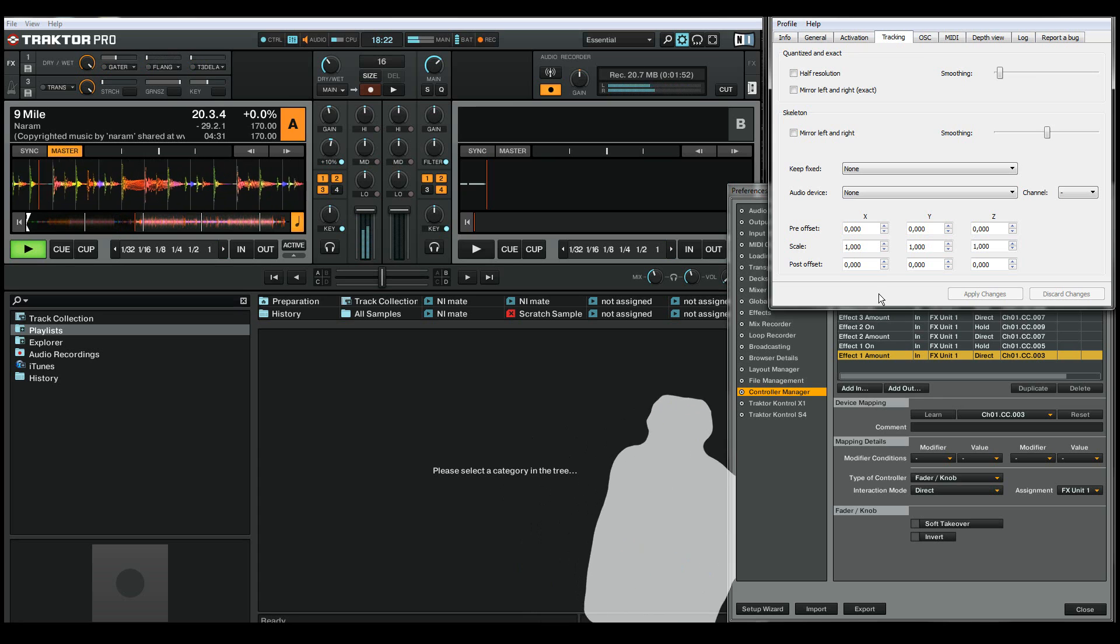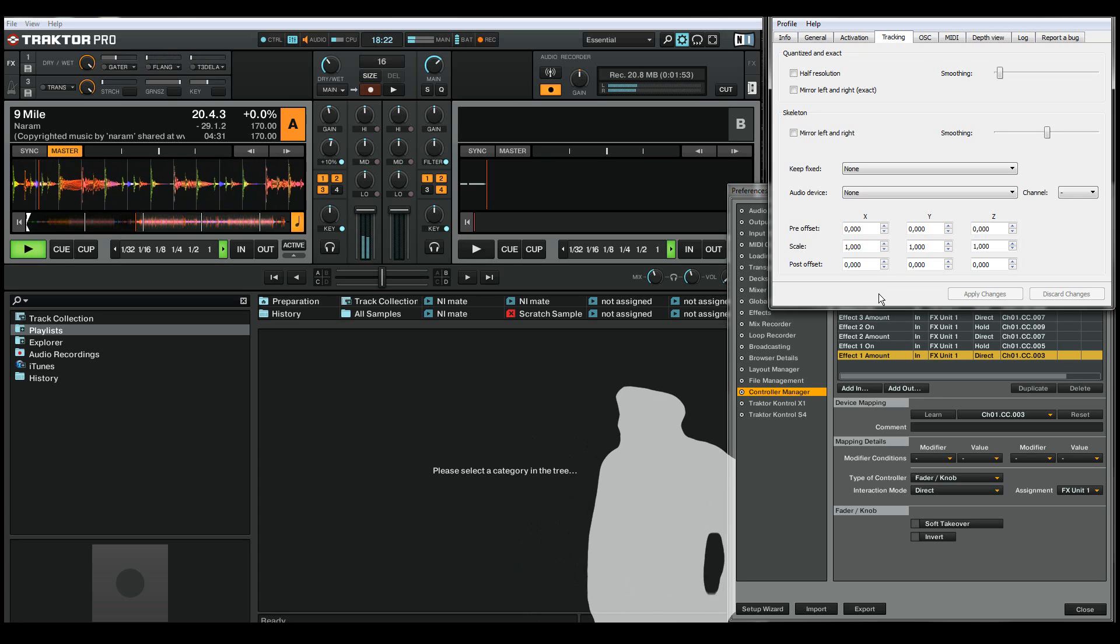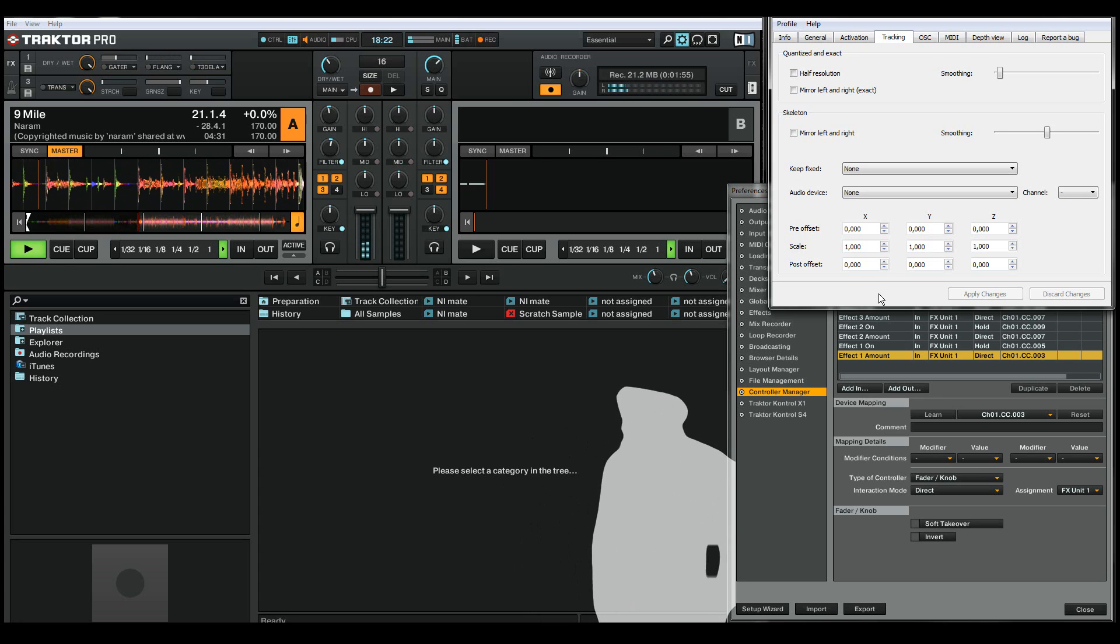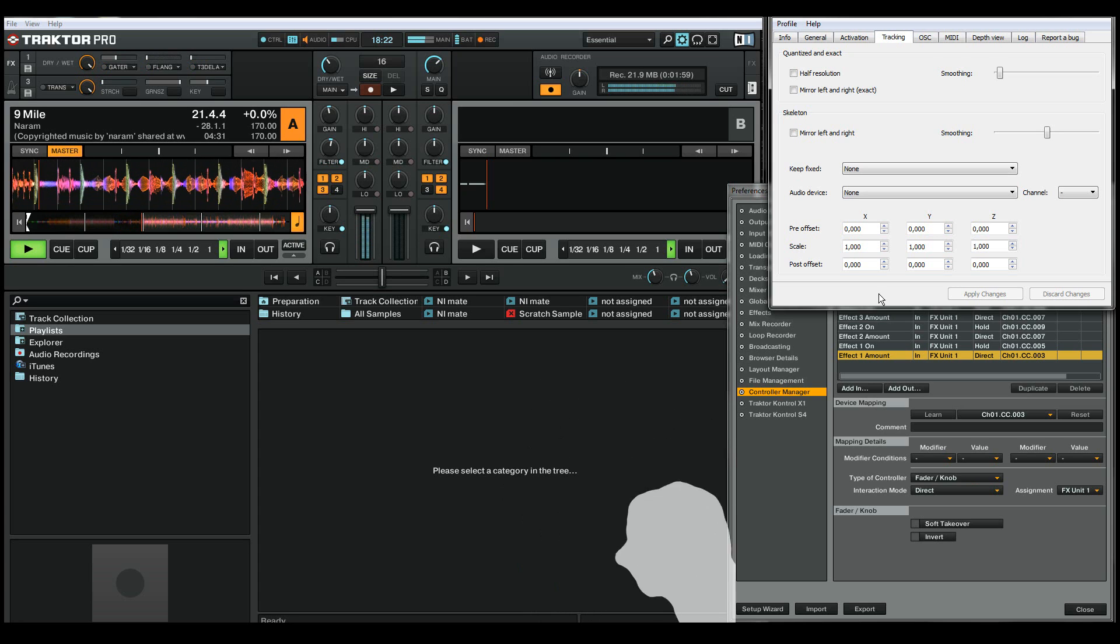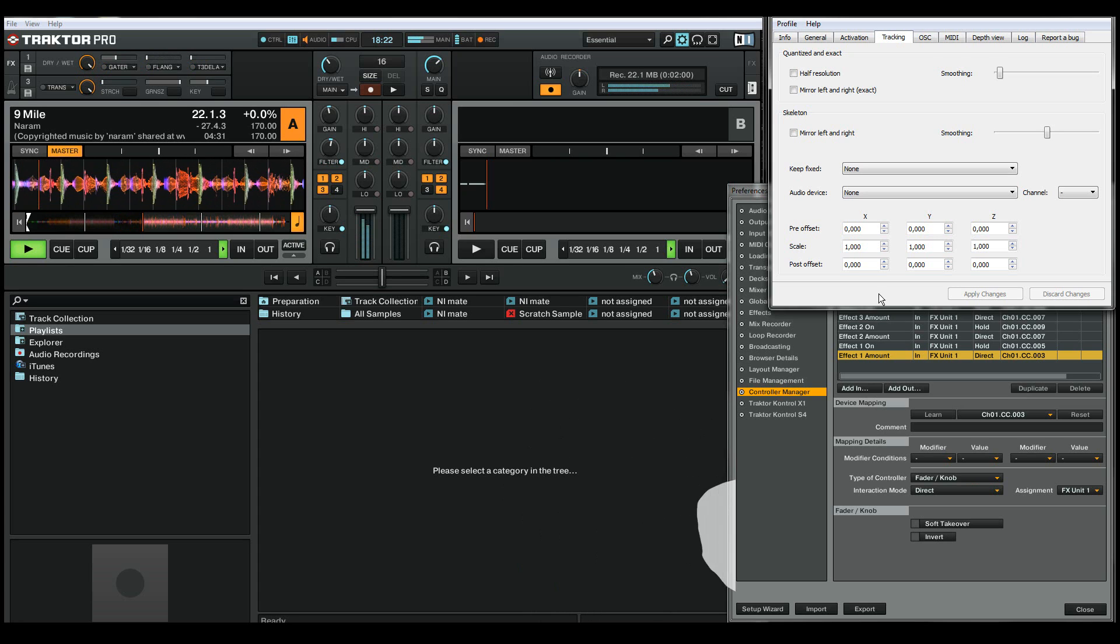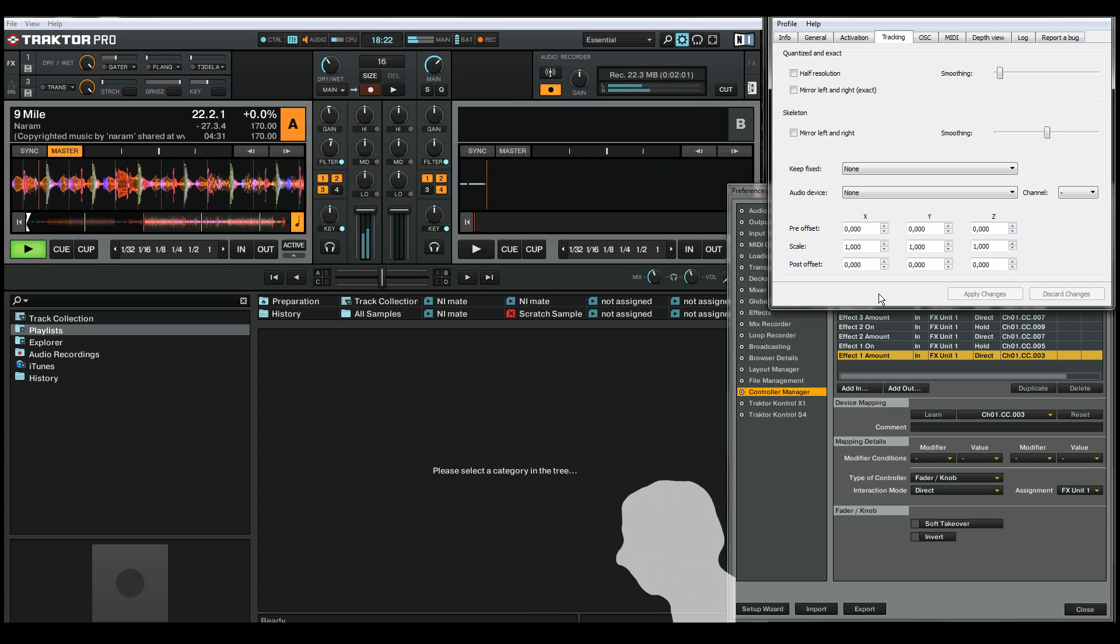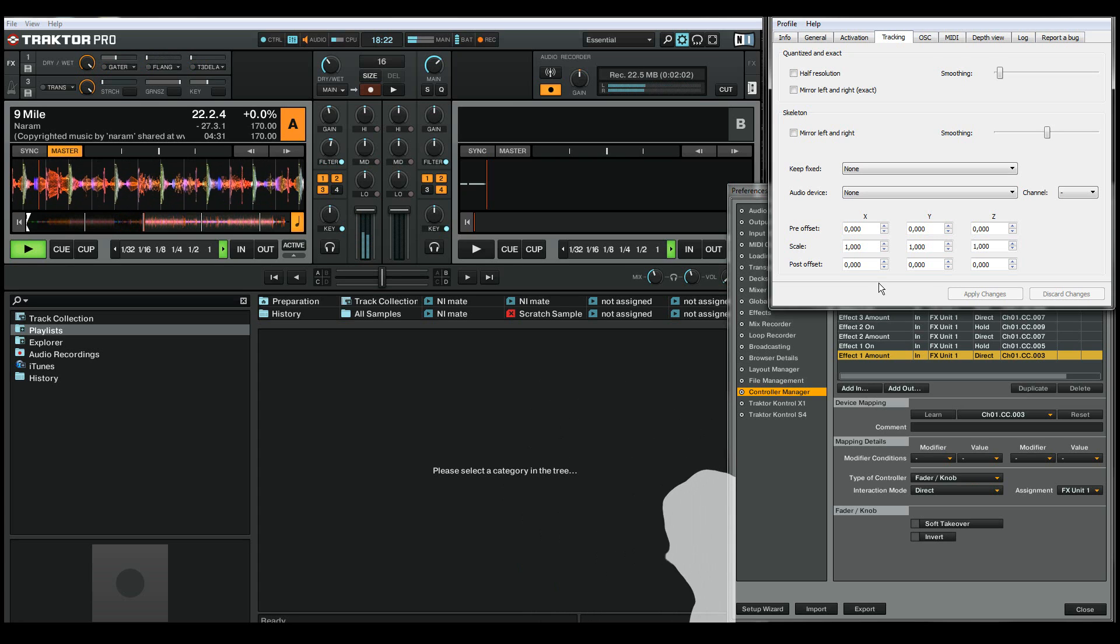So the EniMate profile and the Traktor device mapping file can be downloaded from EniMate.com. Thank you for watching and now go have fun with EniMate and Traktor.